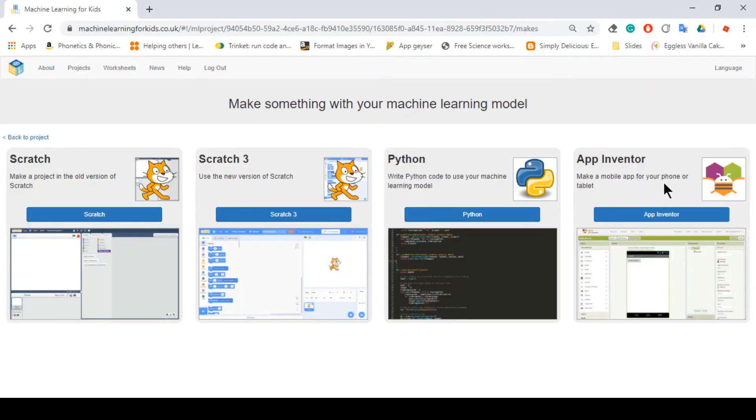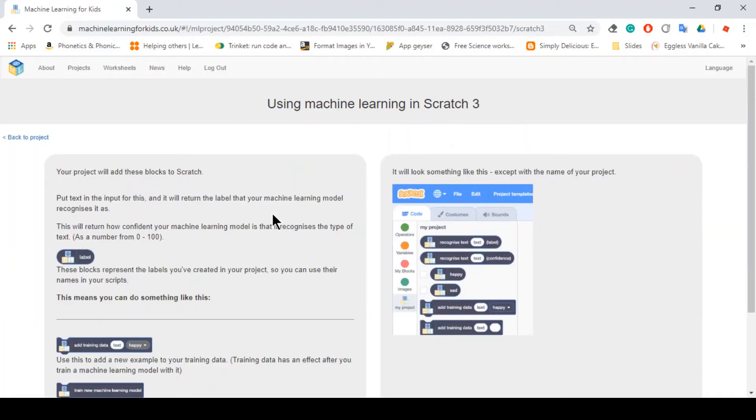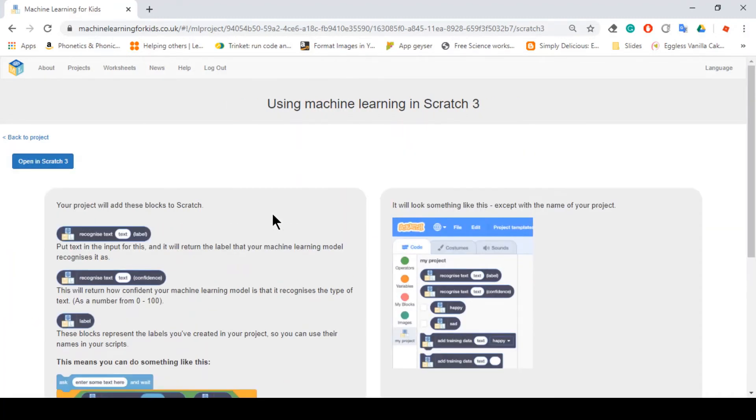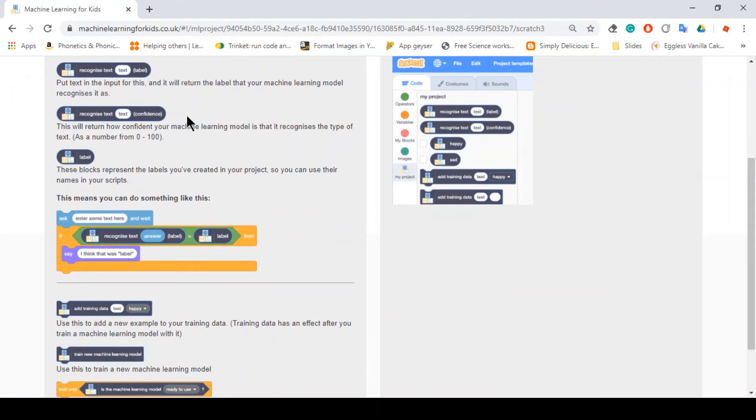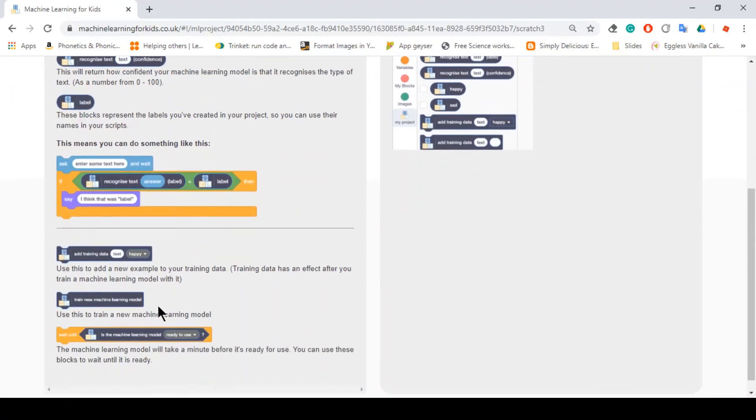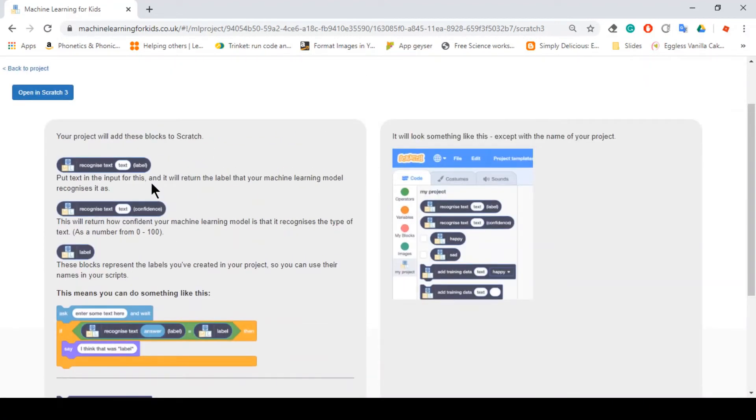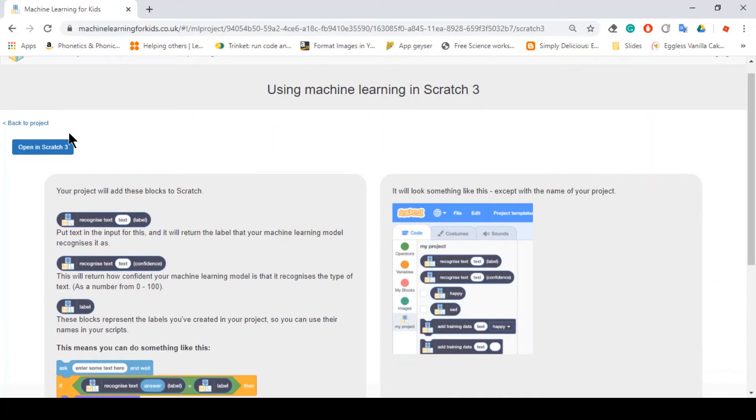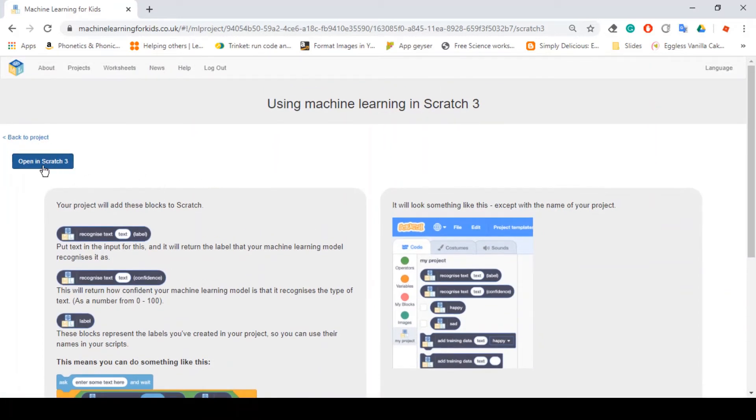Now we click back to project and now we're gonna make. You can use different things, like we can use ScratchX, Scratch3, Python another programming language, and AppInventor, which I don't really know what that is. So let's just do Scratch3, since we're more familiar with this.